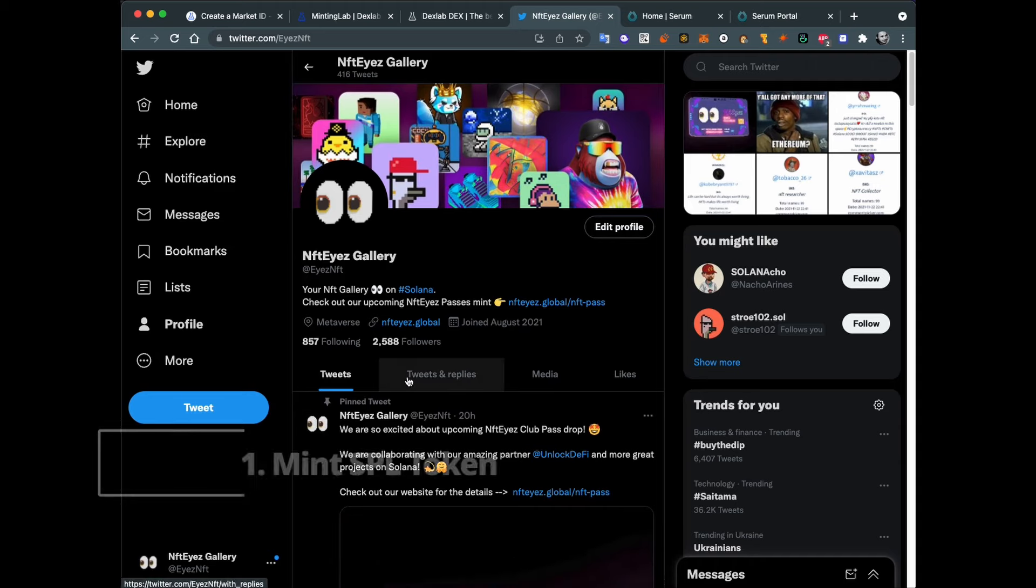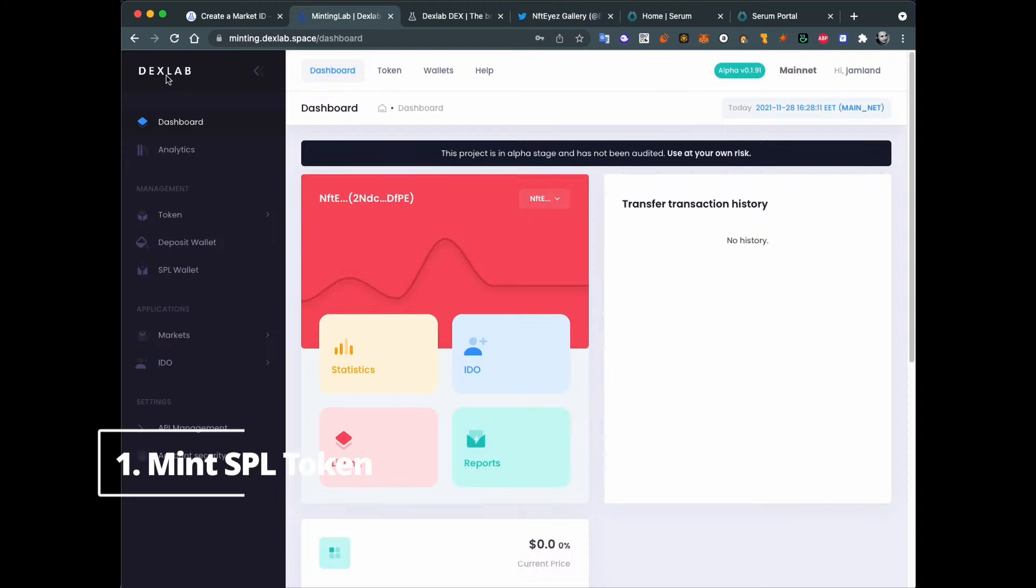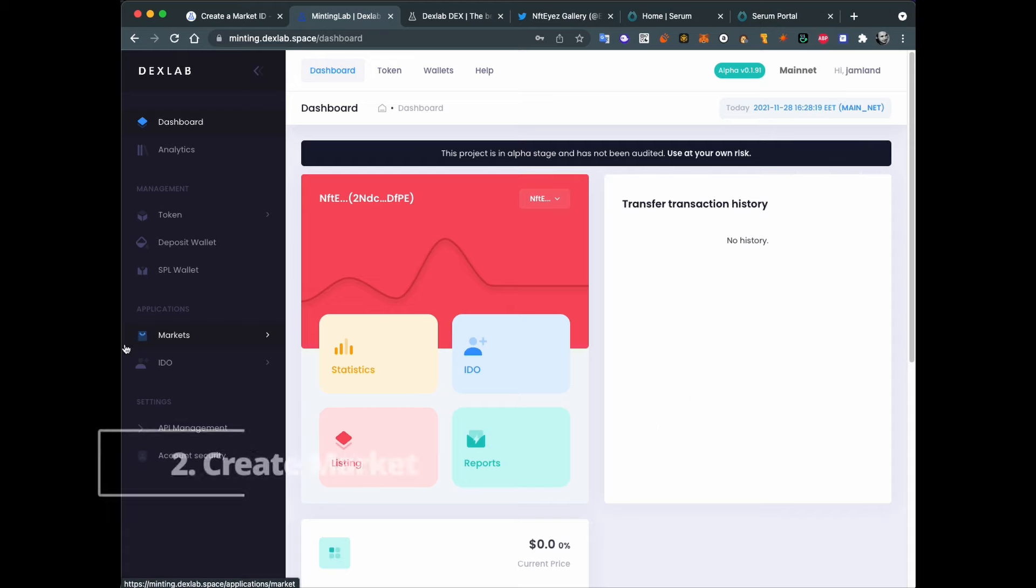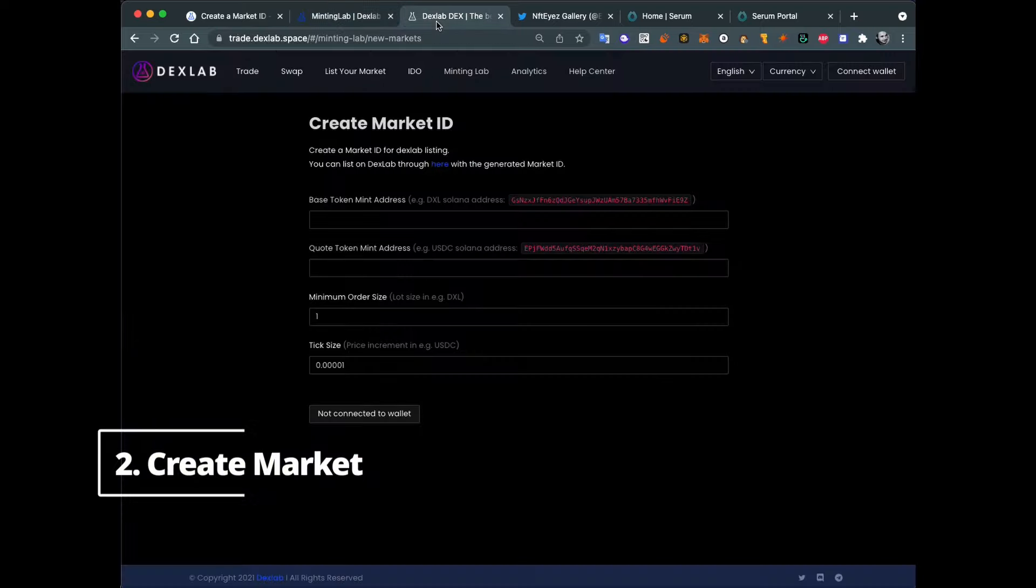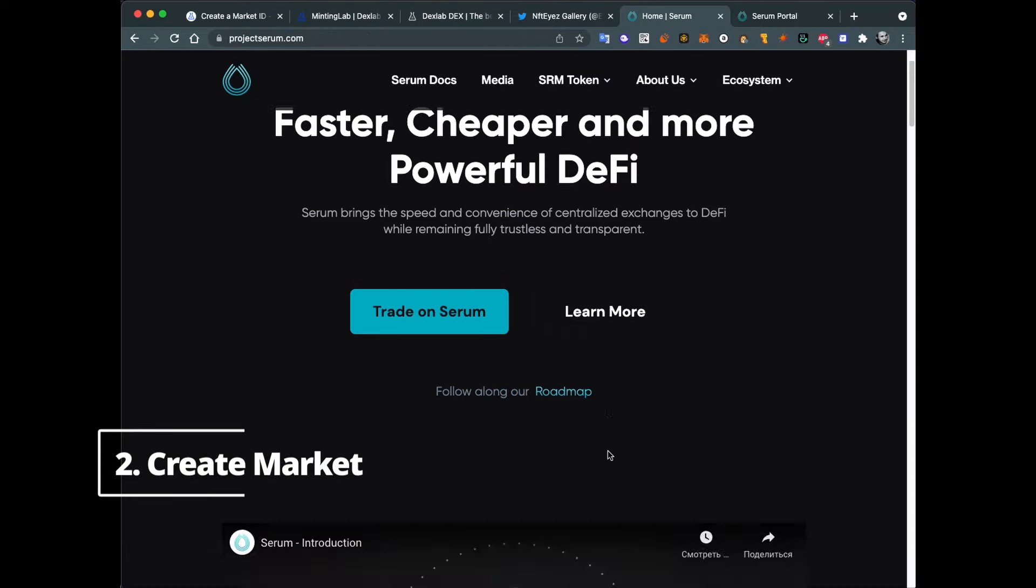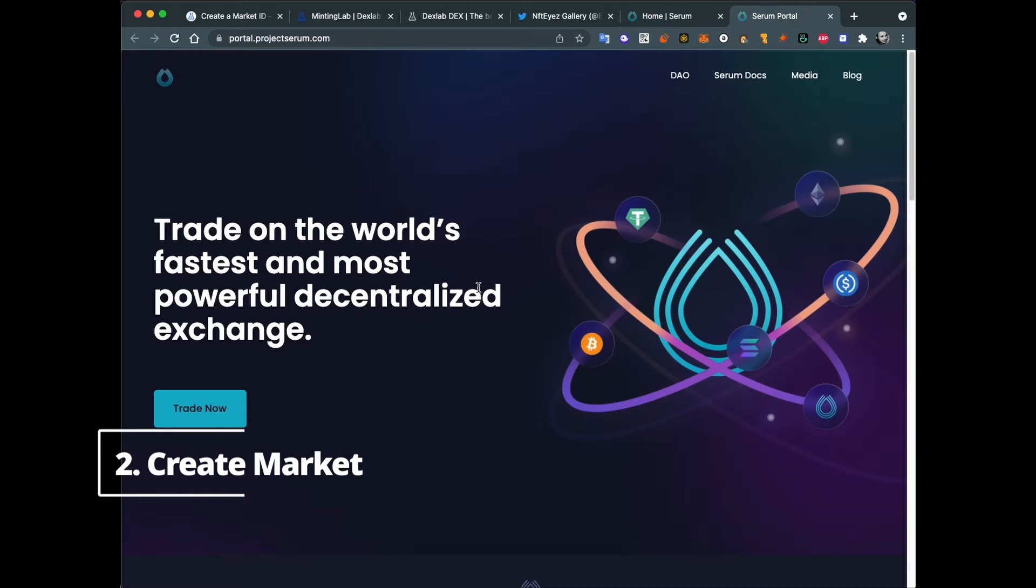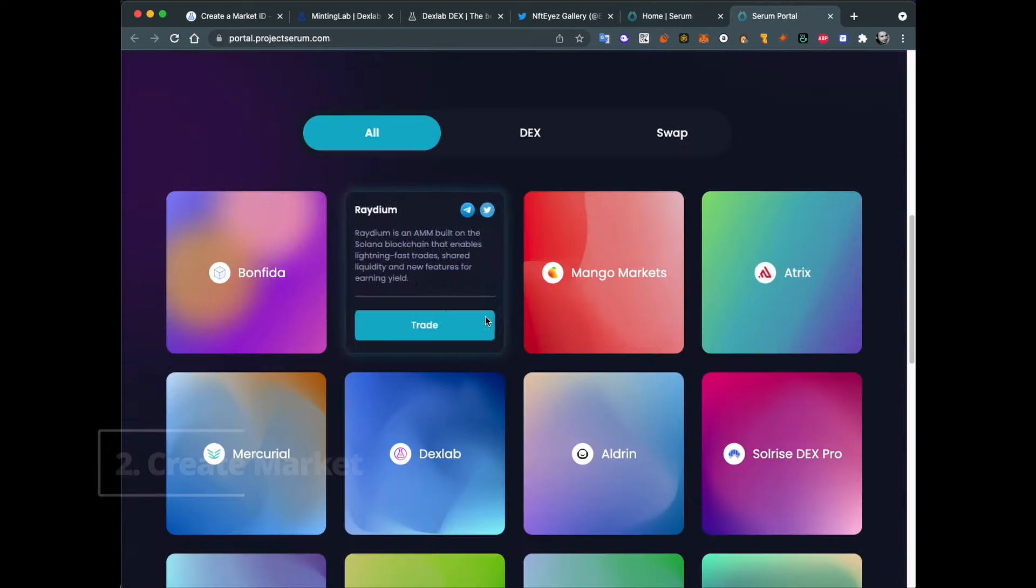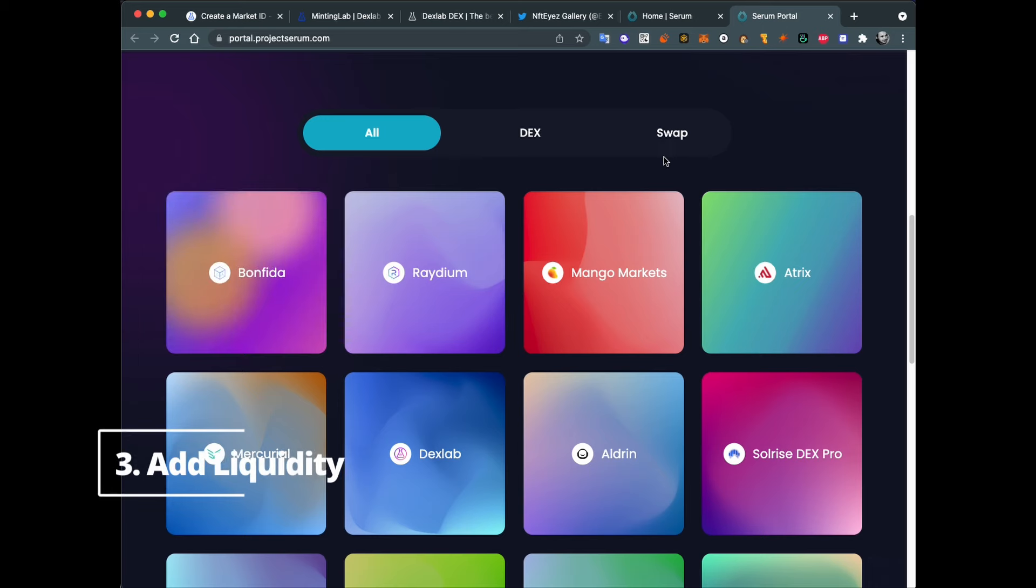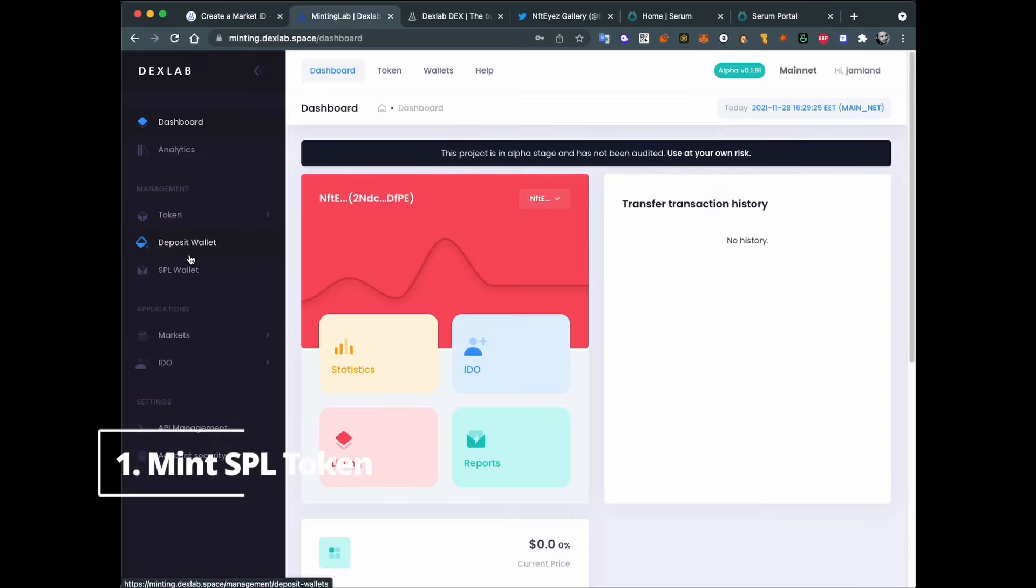First of all, I need to mint a token on Solana. I will use Dexlab minting UI for this. Next I will create a market for Serum. I also will use Dexlab for this. And Serum, if you don't know, is a trading platform on Solana. So now we need to list it here and then add some liquidity to this currency, to this market on Serum so people can buy and sell. So this is the plan. Let's start from creating our custom coin.